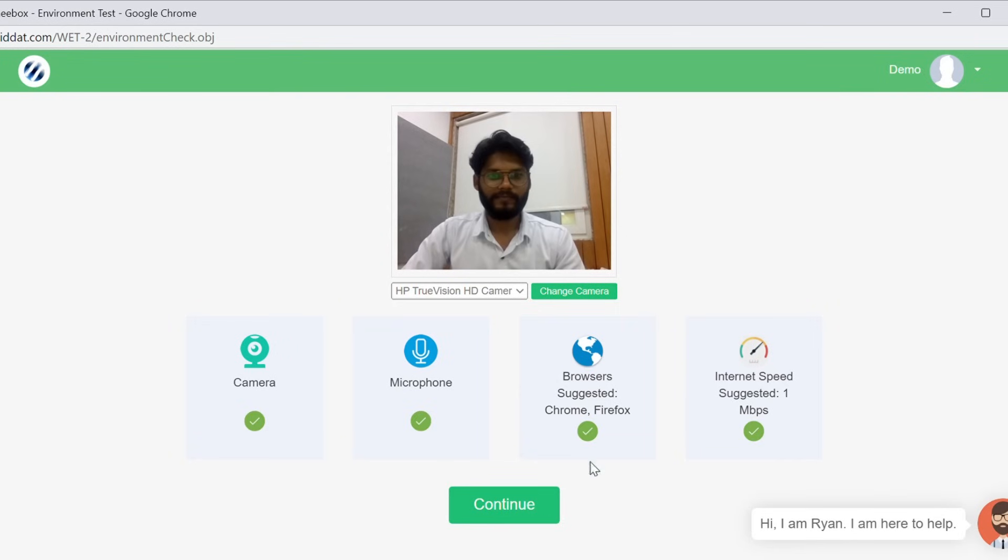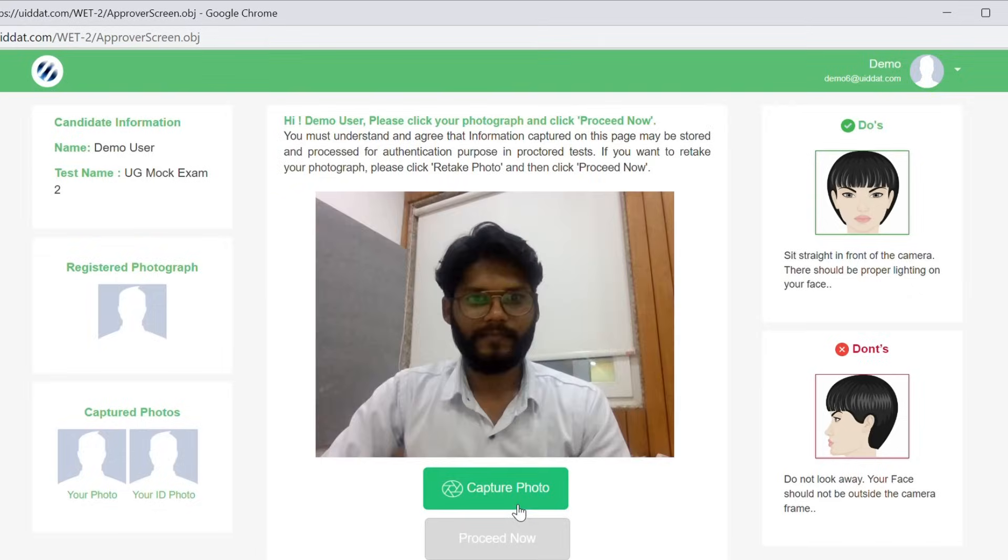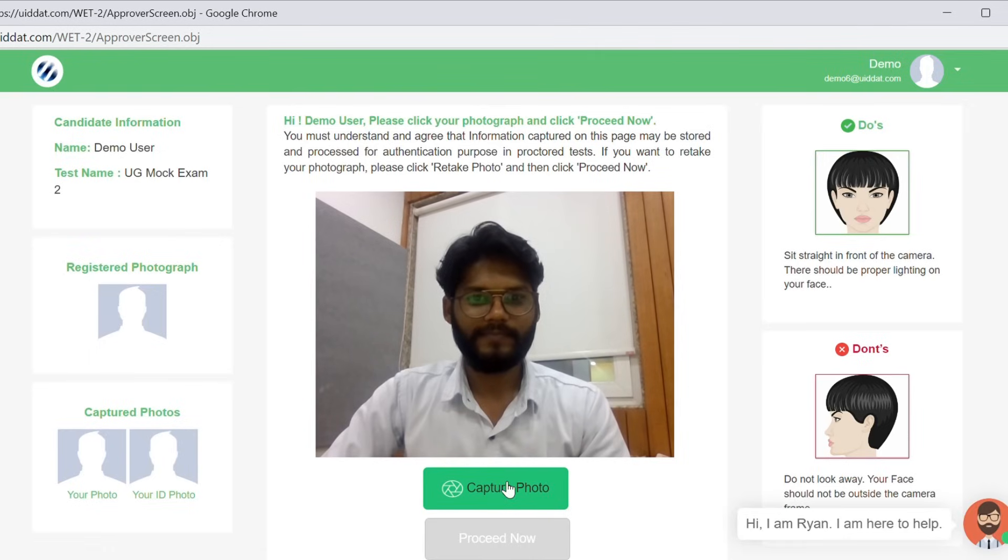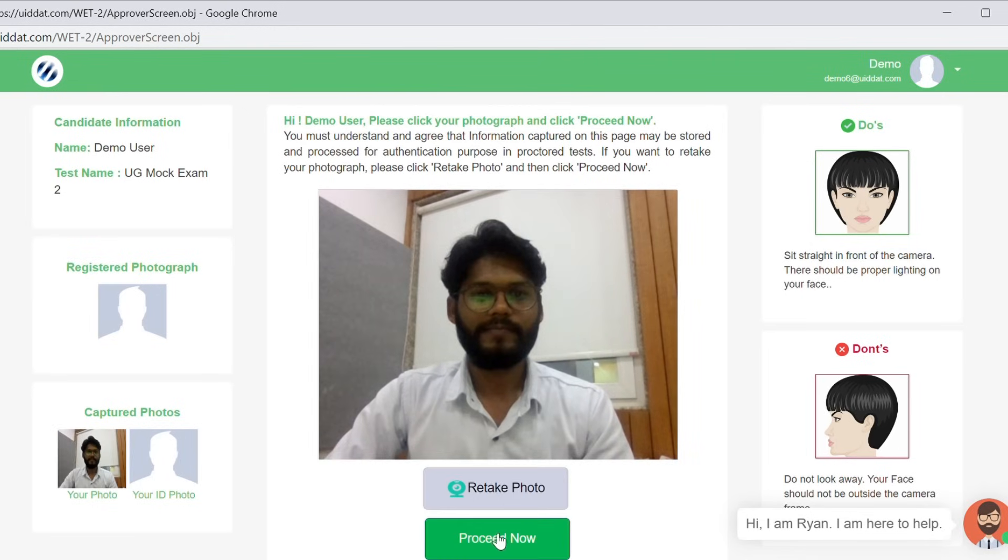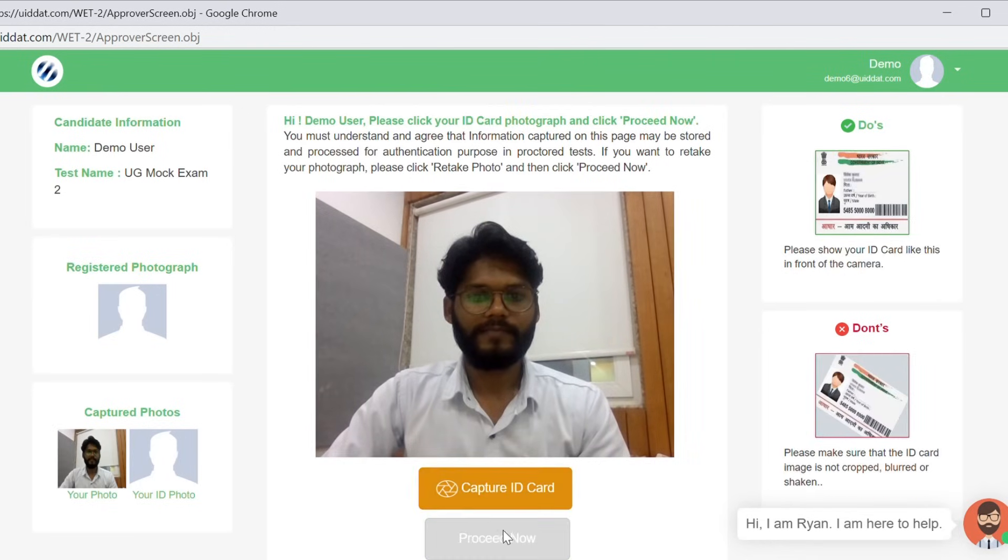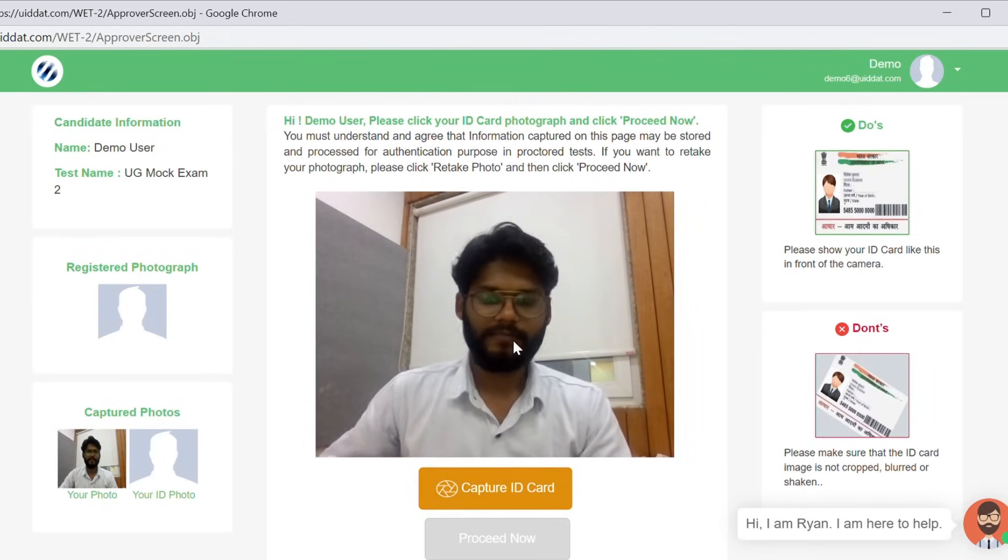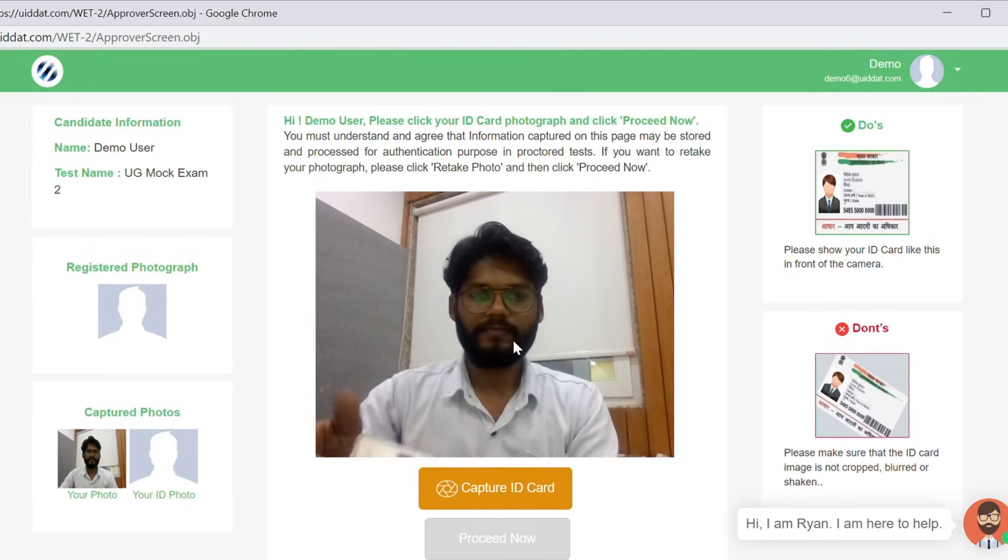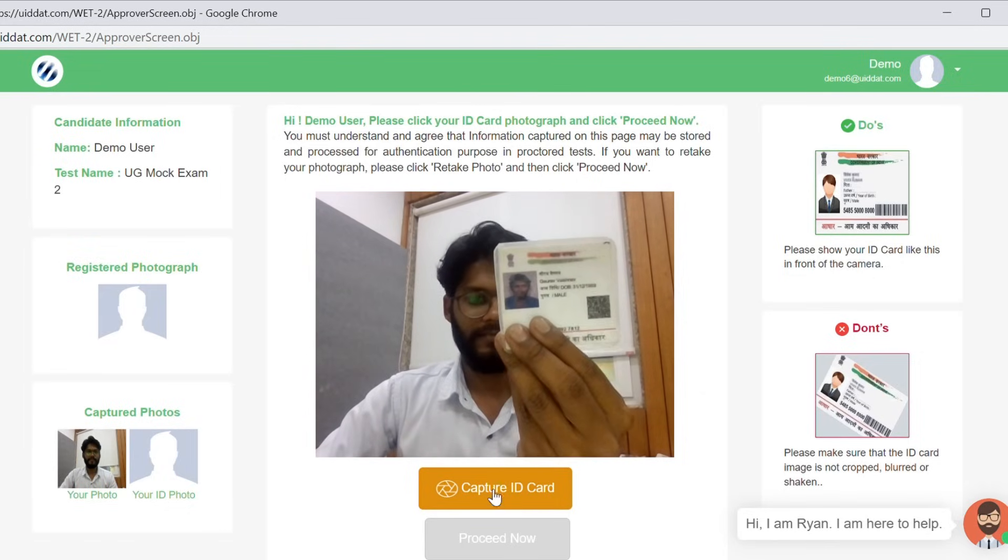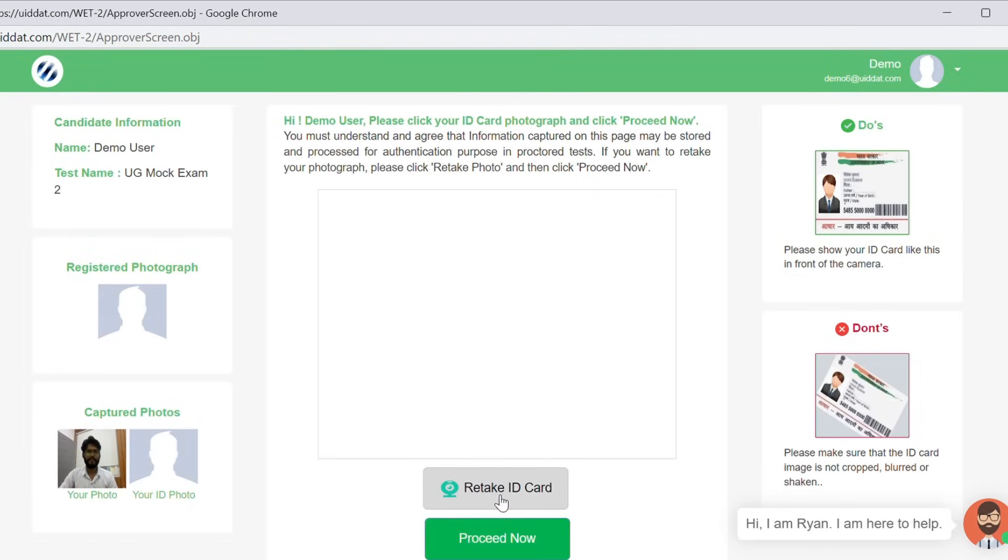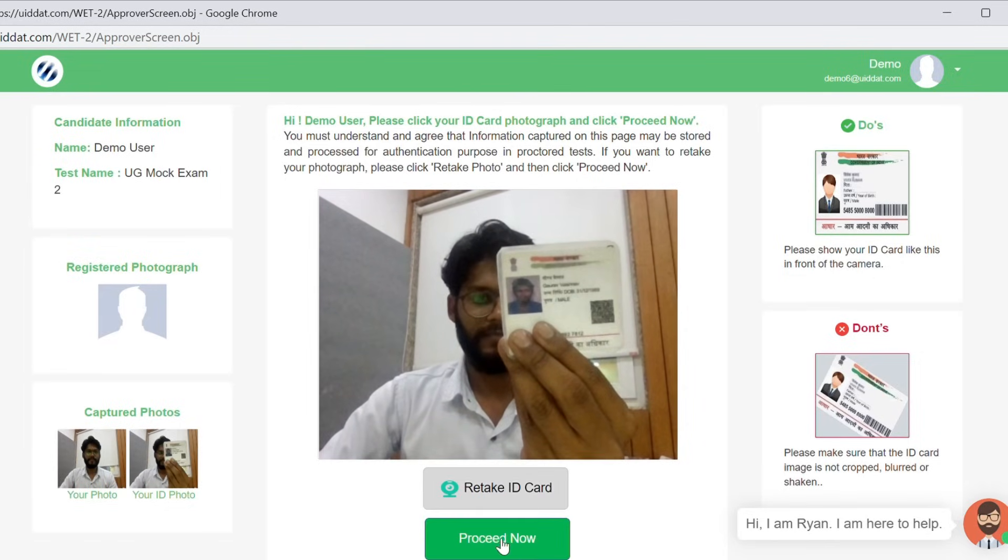Now once all these actions are done, you just have to click on continue. You will now have to capture your photograph, then click on proceed now. You will then be asked to capture the photograph of your ID card and then click on proceed now.